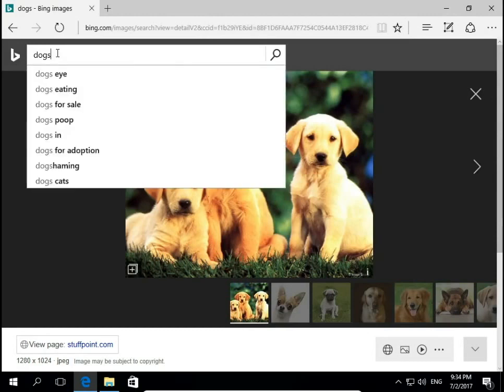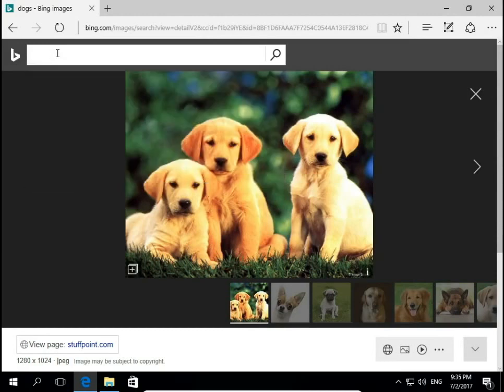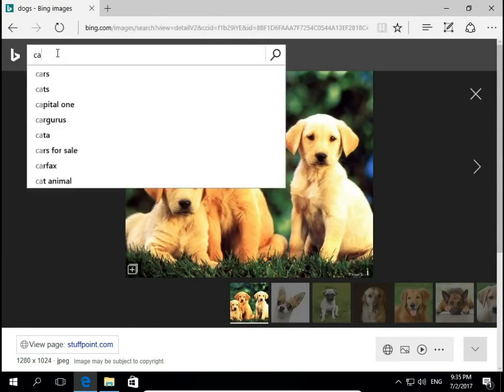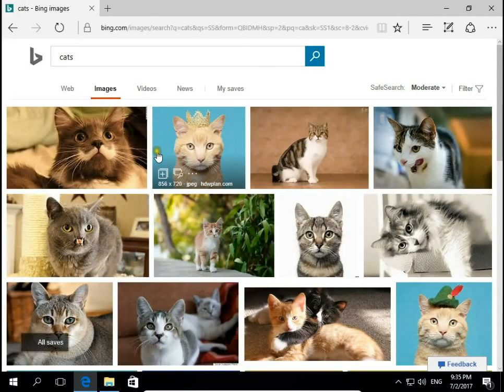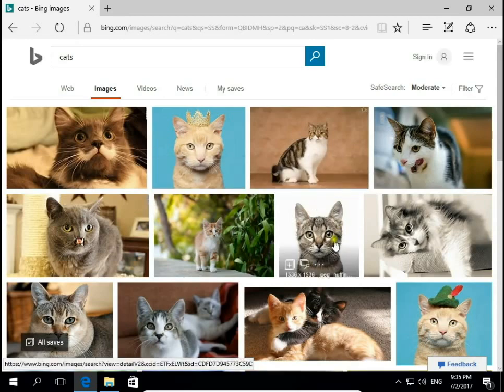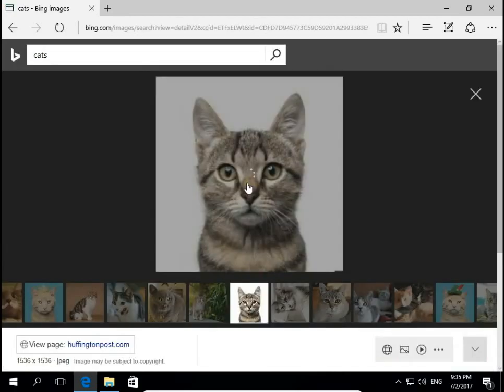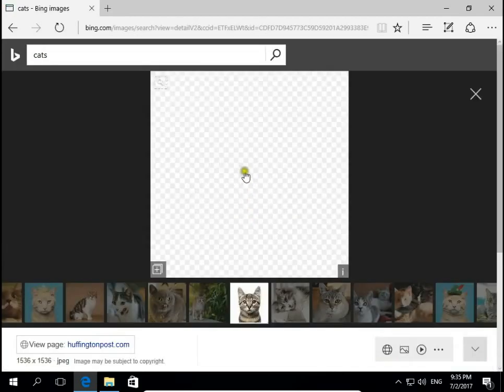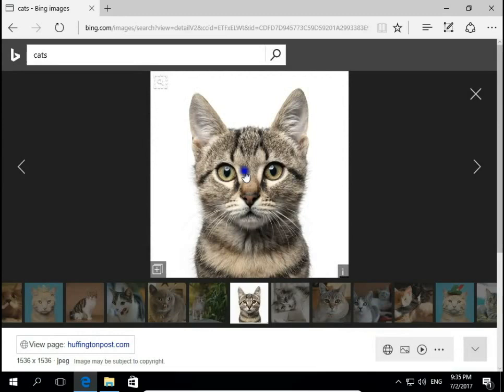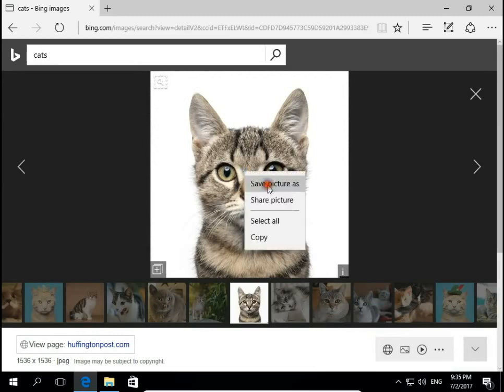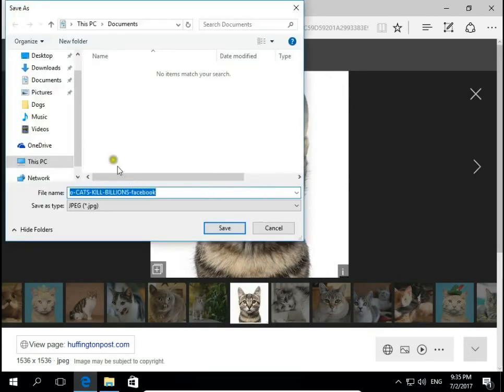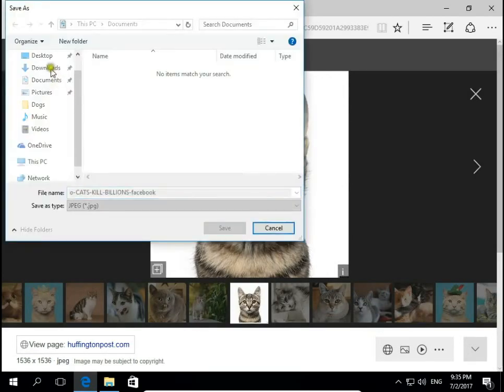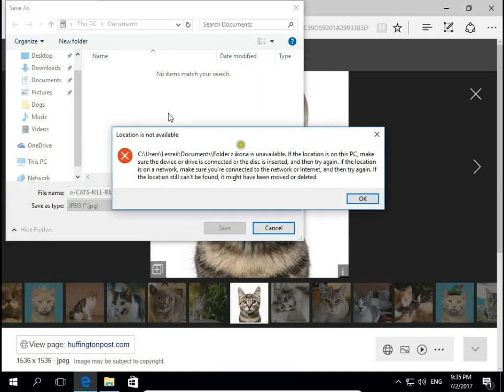Let's say I would like to have a cat image, and I'll save it to my computer in the Downloads folder.